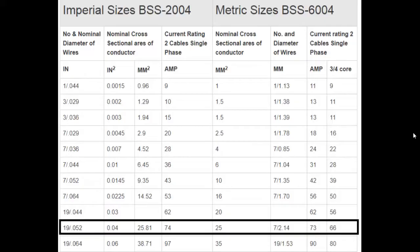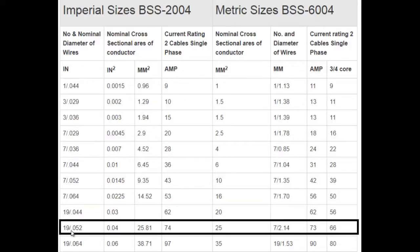Now you have two things: you have counted the total number of strands in a core, and you have also measured the diameter of a strand using a micrometer screw gauge. The next step is to refer to the table shown on the screen. On the first column, you can see the entry '19/0.052'. In my cable, there are 19 strands and each strand has a diameter of 0.052 inches. This corresponds to a nominal cross-sectional area of 25 mm² according to BSS standard 6004. So if you have these two entries, you can simply look into the table to find out the nominal cross-sectional area of a cable.